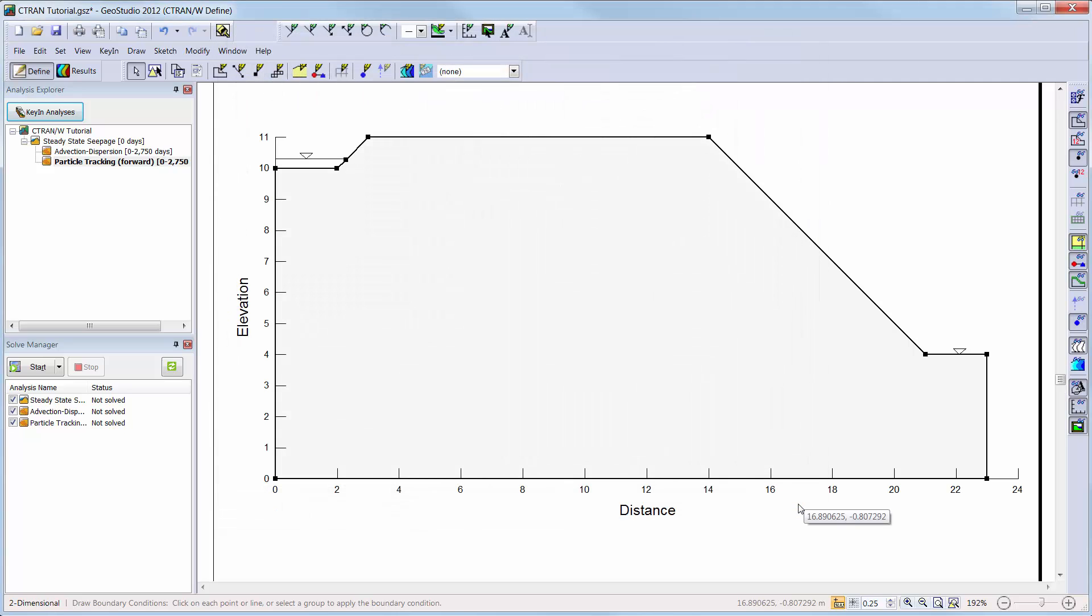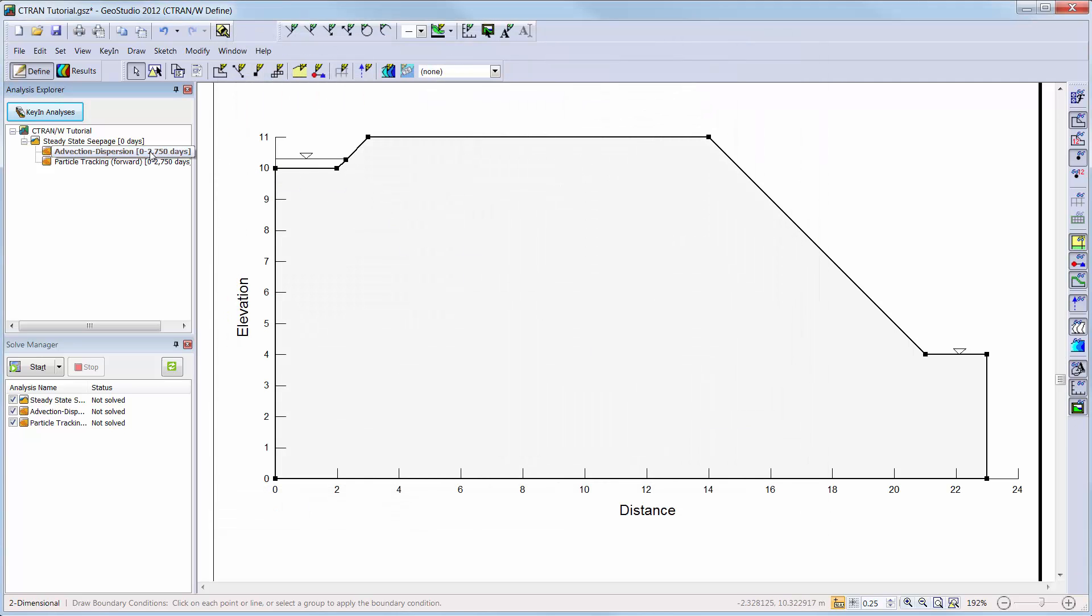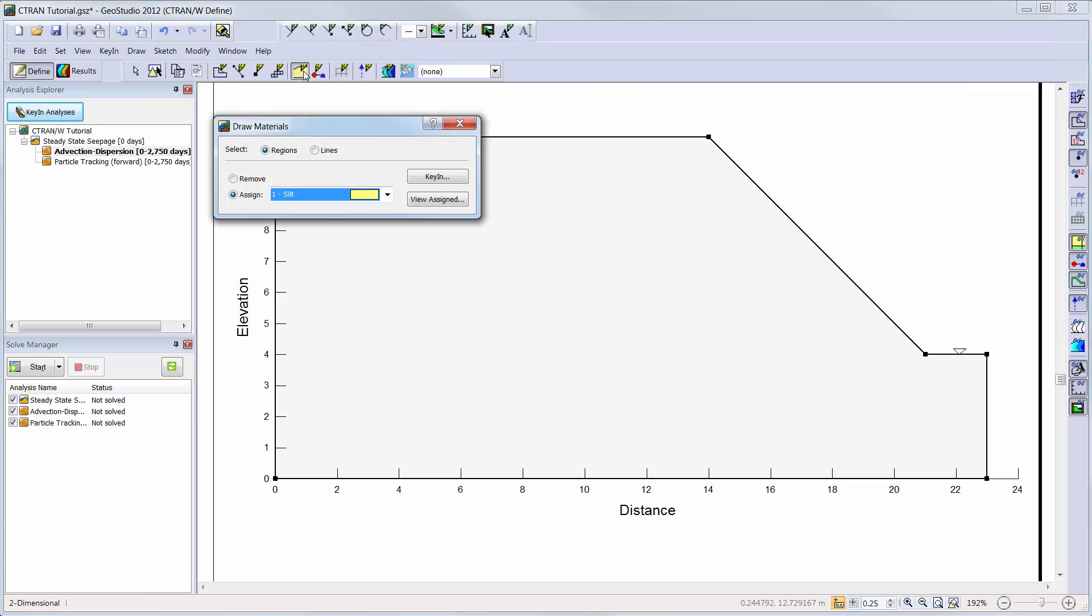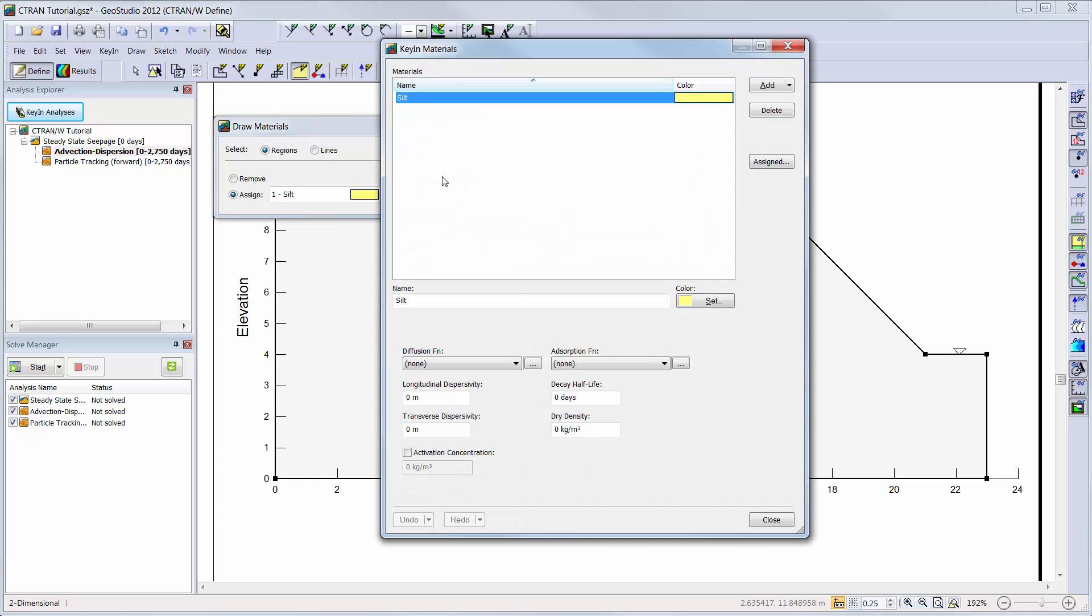Now we must return to our defined window and set up the solute transport properties for our analyses. We will first define the material properties for our silt material by going into the key in materials window.